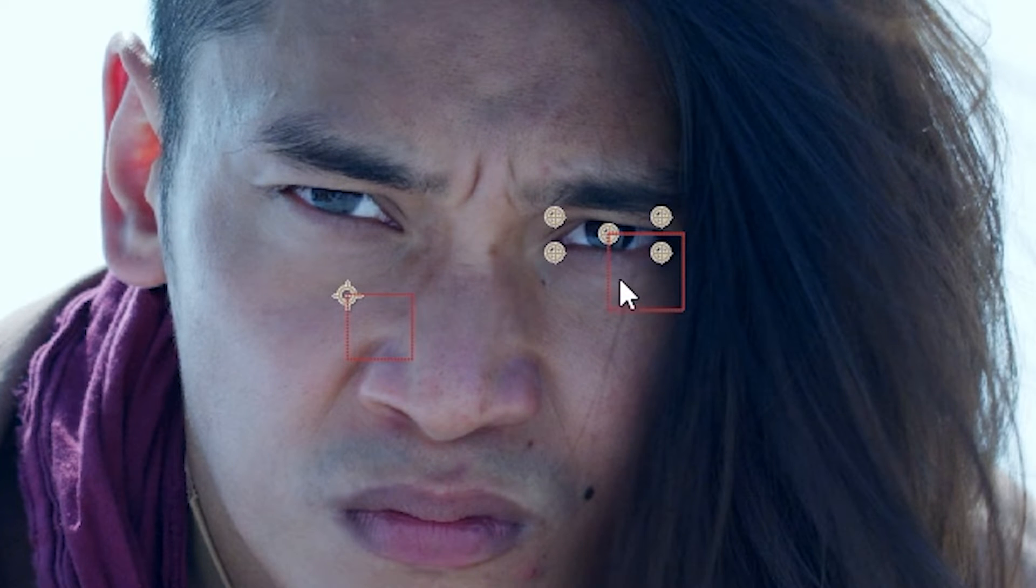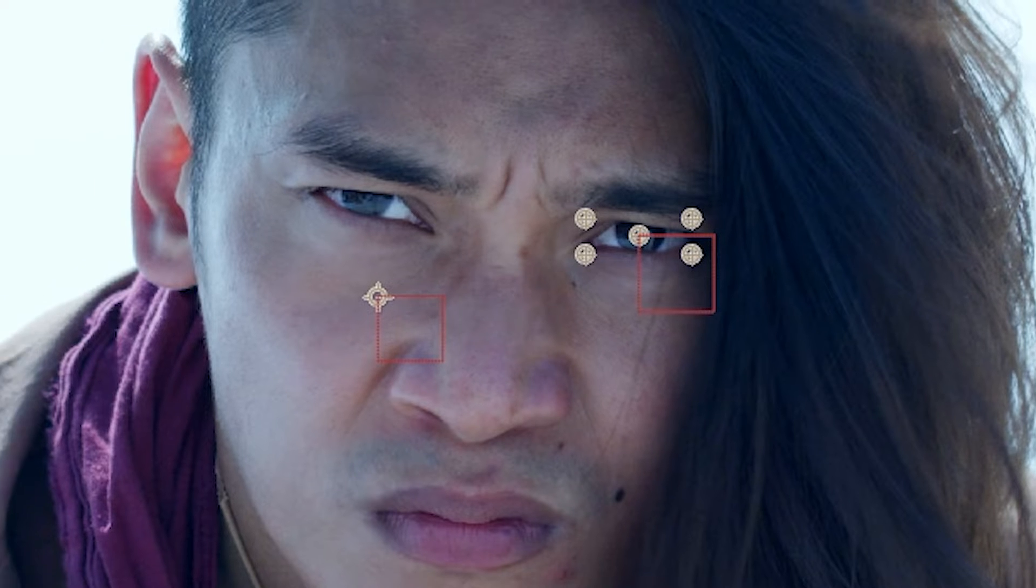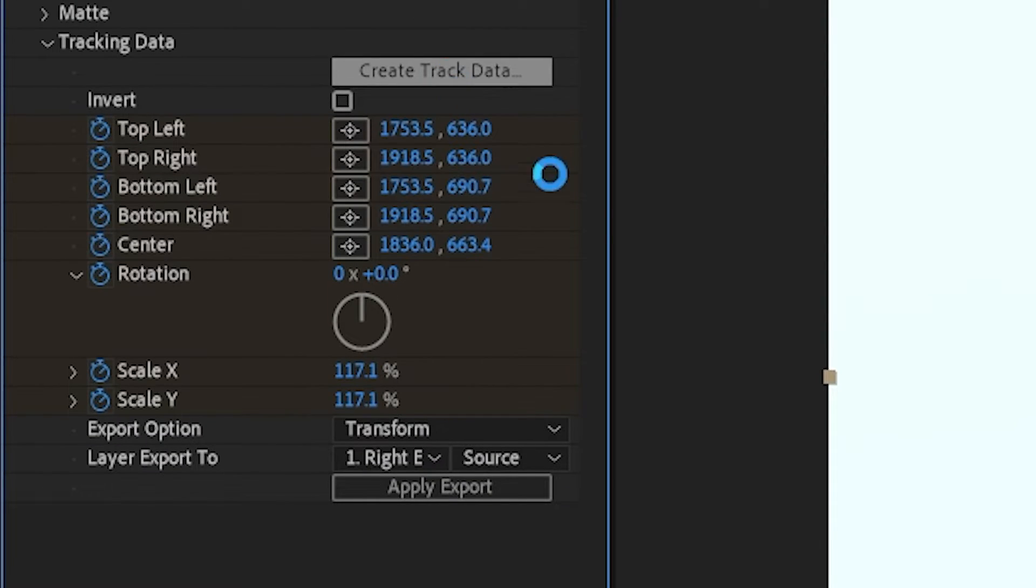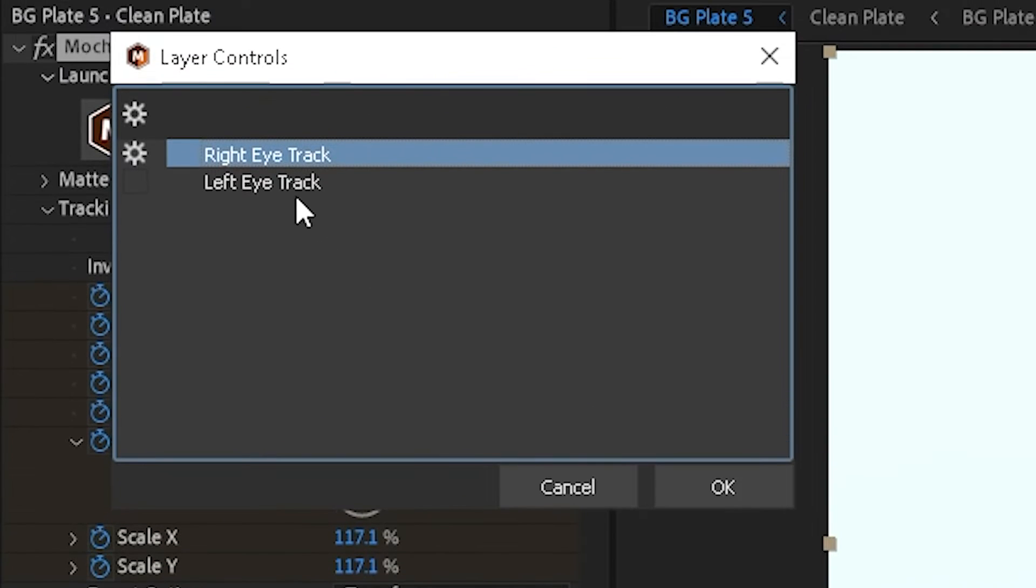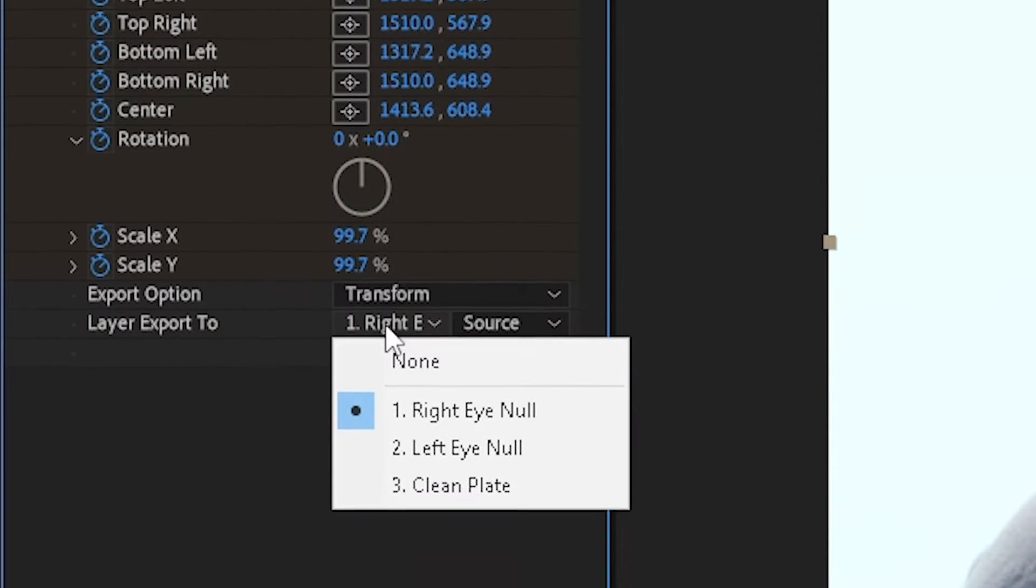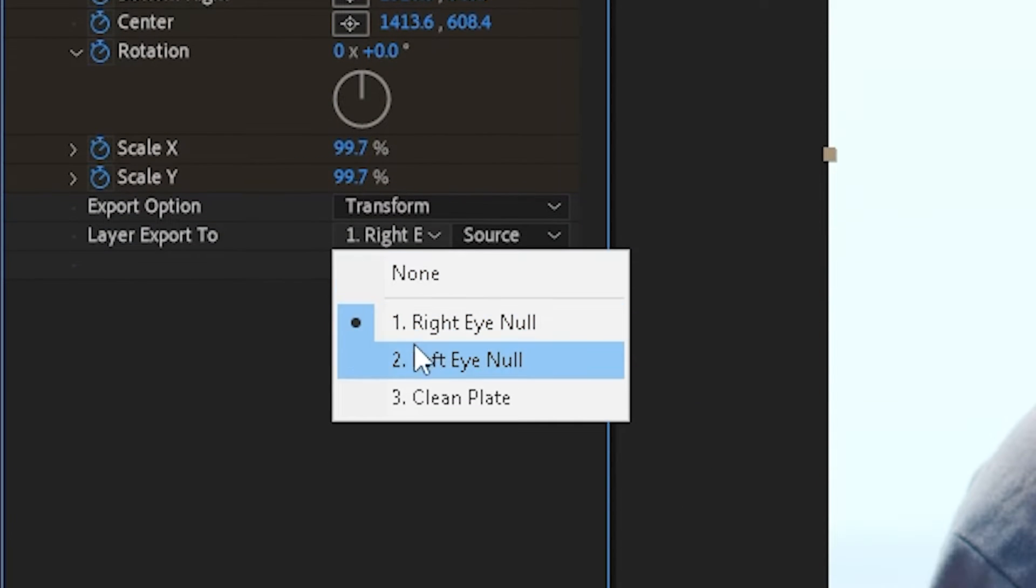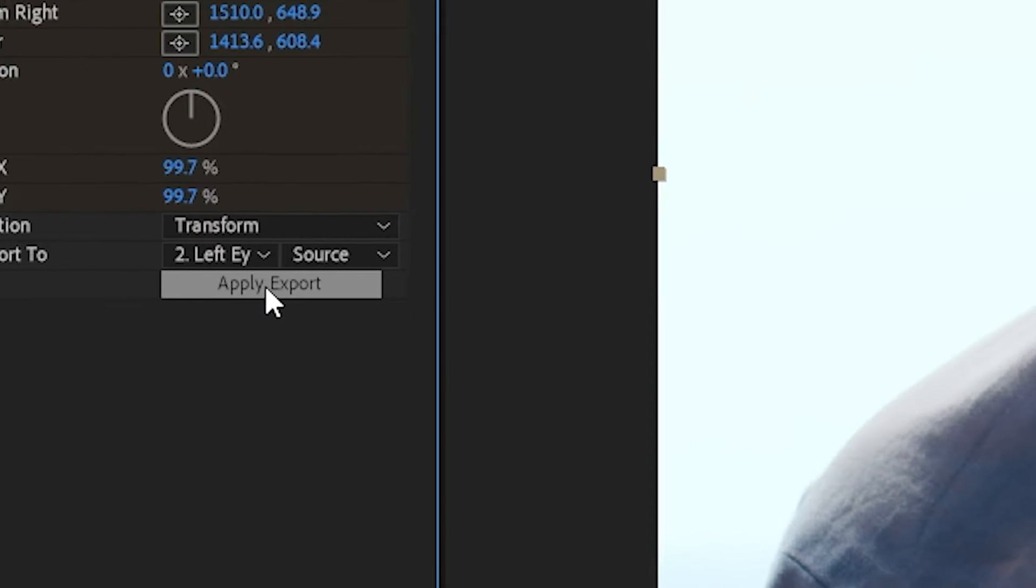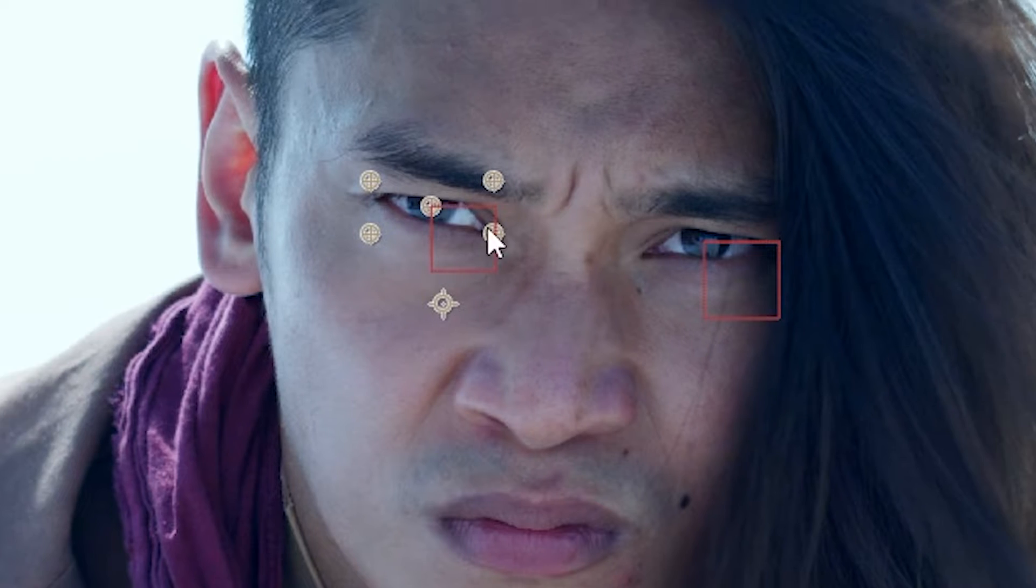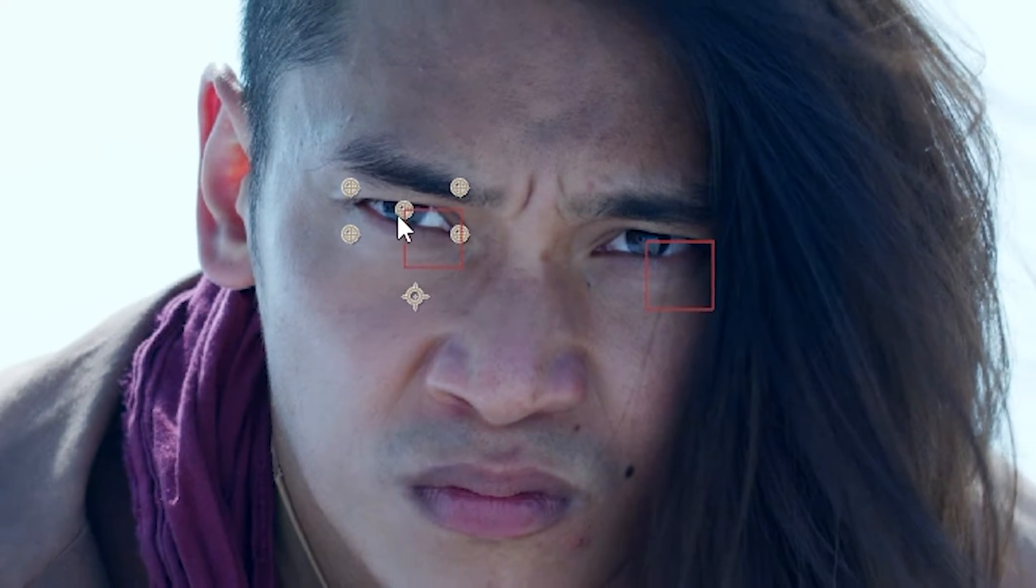And as you see, the right eye null object is now positioned directly center pupil for the right eye. Now we'll do the same thing. We'll hit create track data, we'll choose left eye track, hit OK, and then change the layer export to the left eye null and apply that export. And now that has moved our null object for the left eye to the center of his eye.